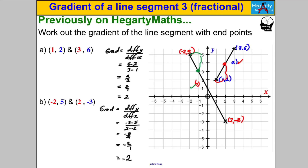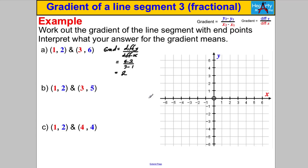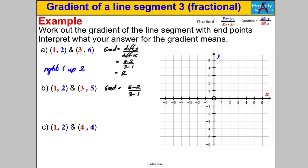For each of these, work out the gradient of the line segment with the given endpoints and interpret what your answer means. Pause the video and have a go. The first one has a gradient of 2 — we know the interpretation of that. For the second one, the gradient equals the difference in Y's: 5 subtract 2, divided by the difference in X's: 3 subtract 1. That's 3 over 2, which you could write as 1.5, but I want you to think of it differently.